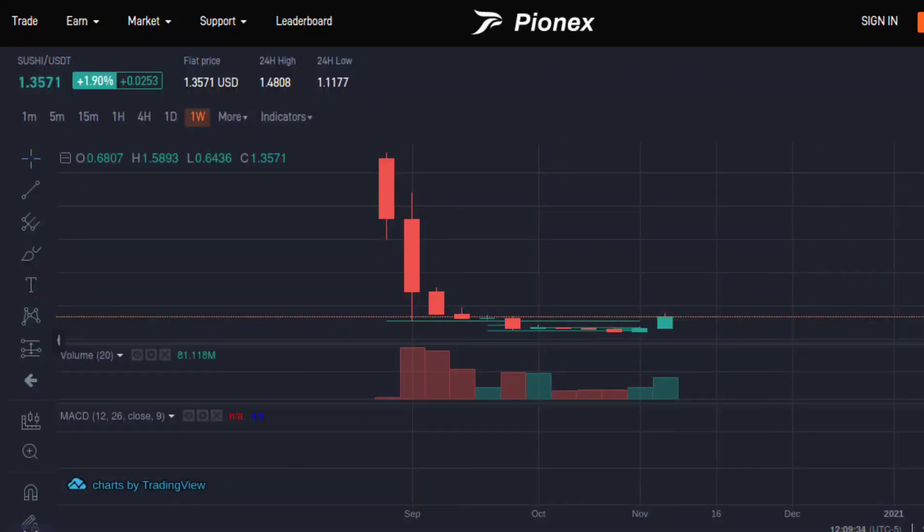Let's take a look at Sushi. Per usual, we start on the weekly — but it looks like gibberish right now. There's only a little bit of data so it's going to look like this. Let's go ahead and skip down to the daily.